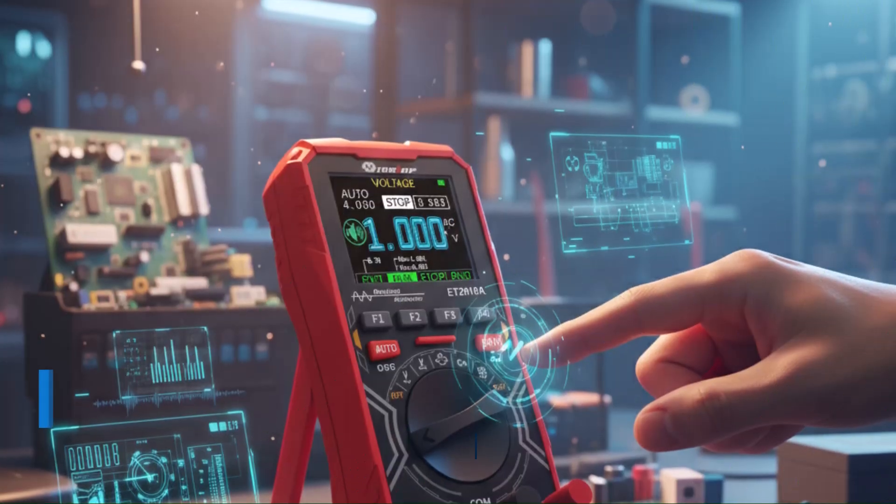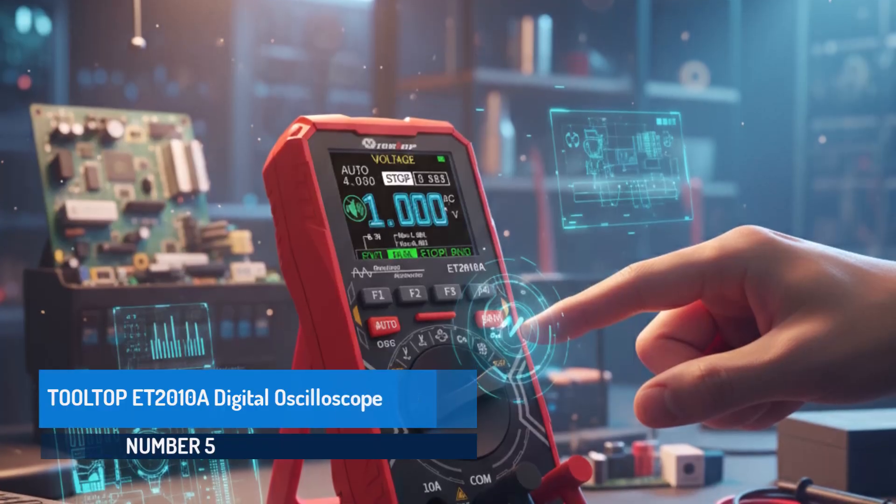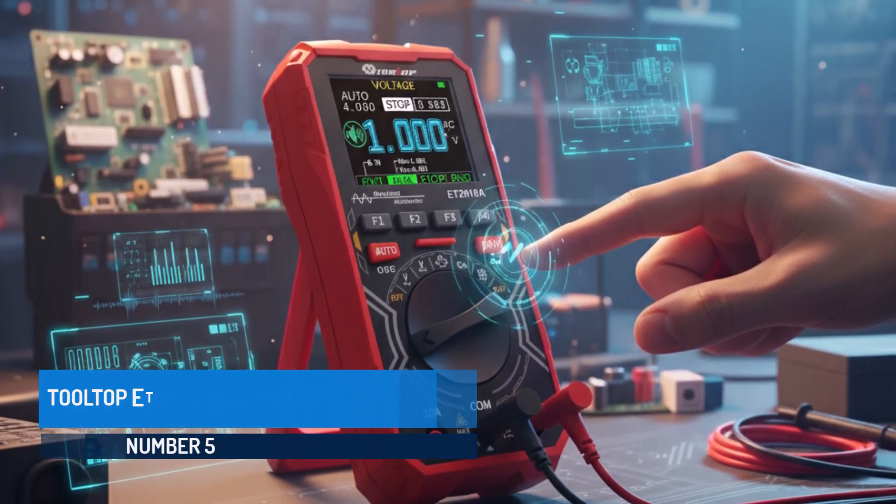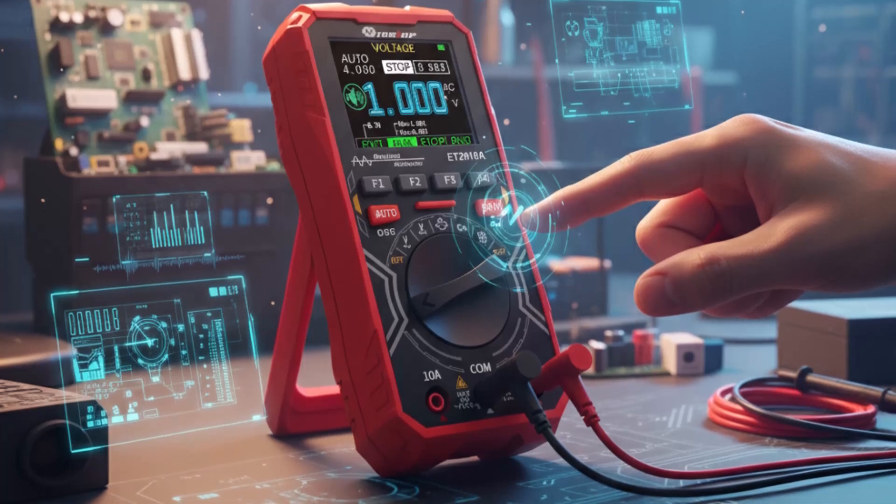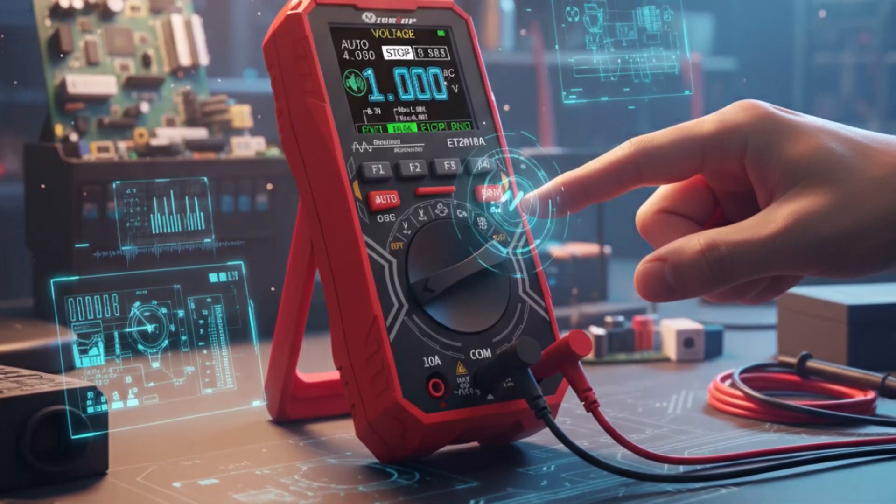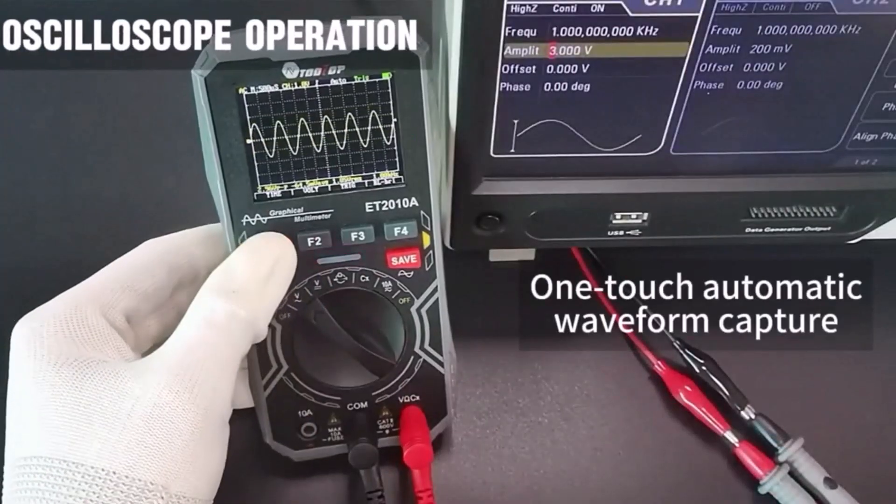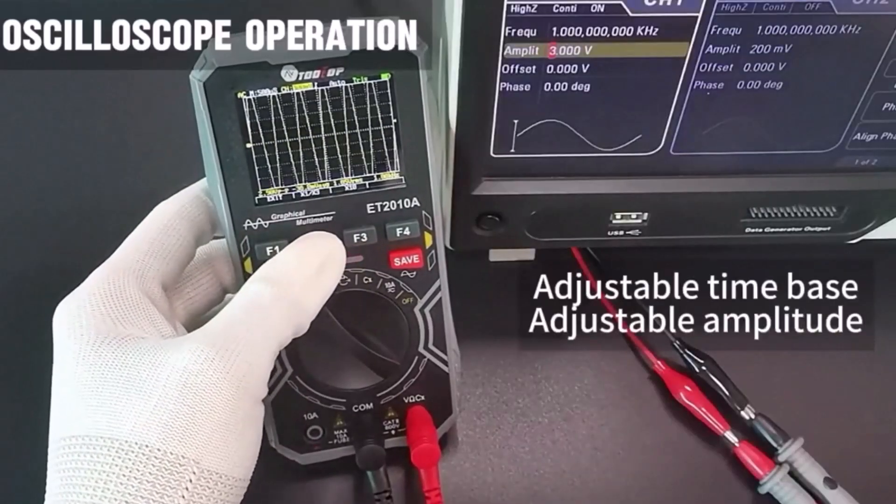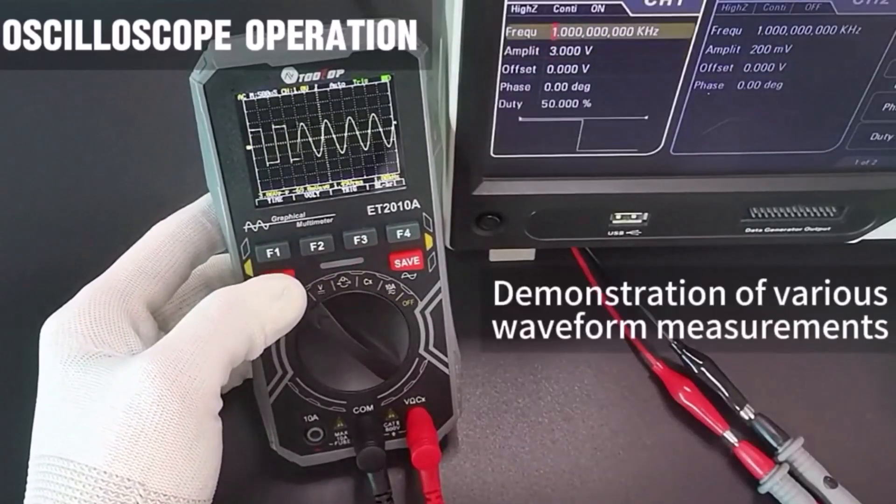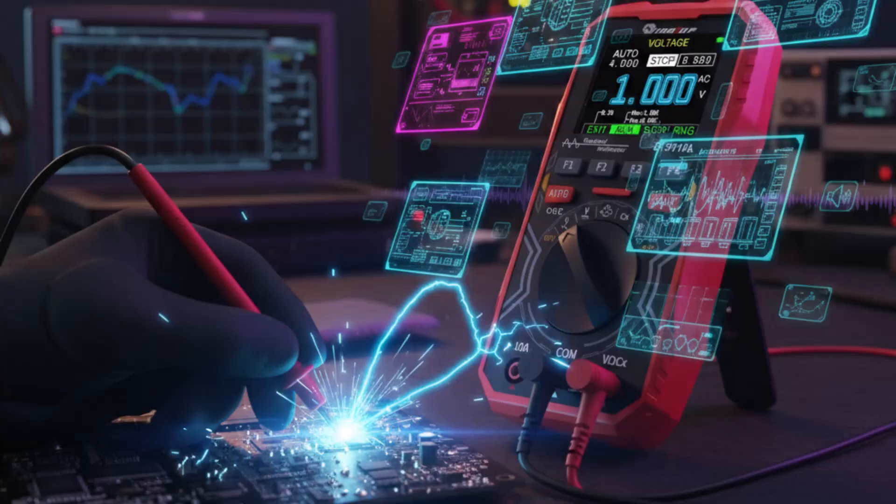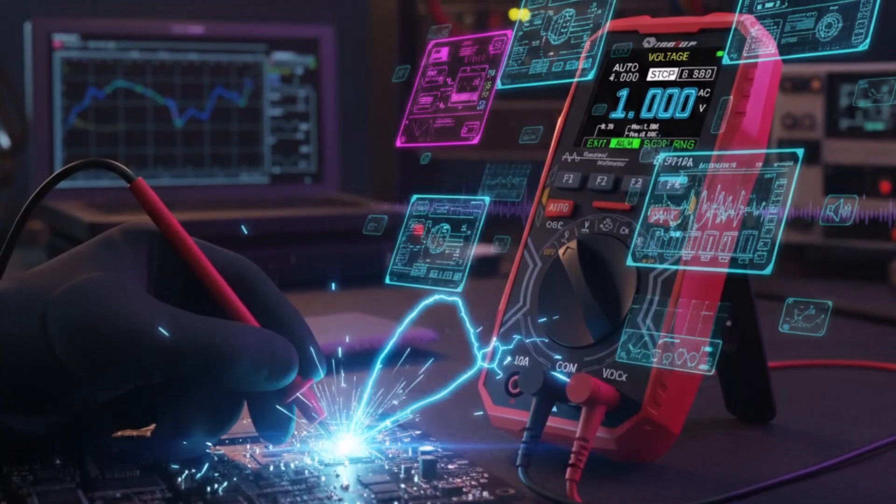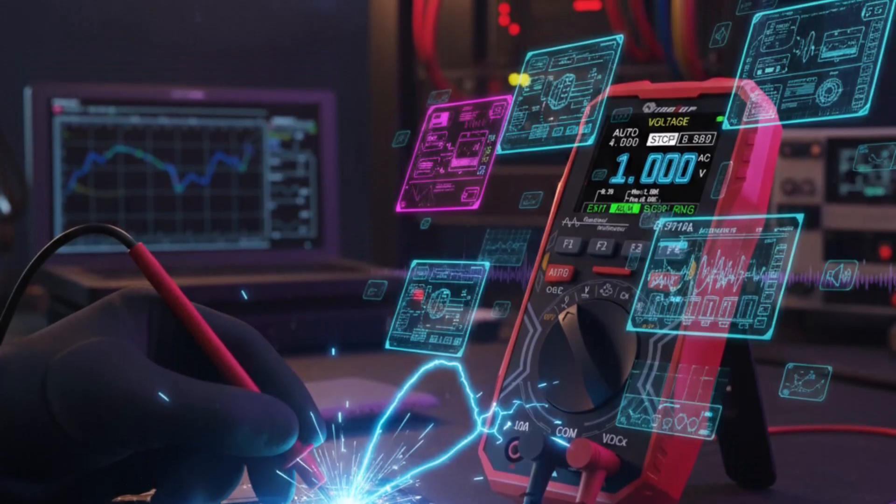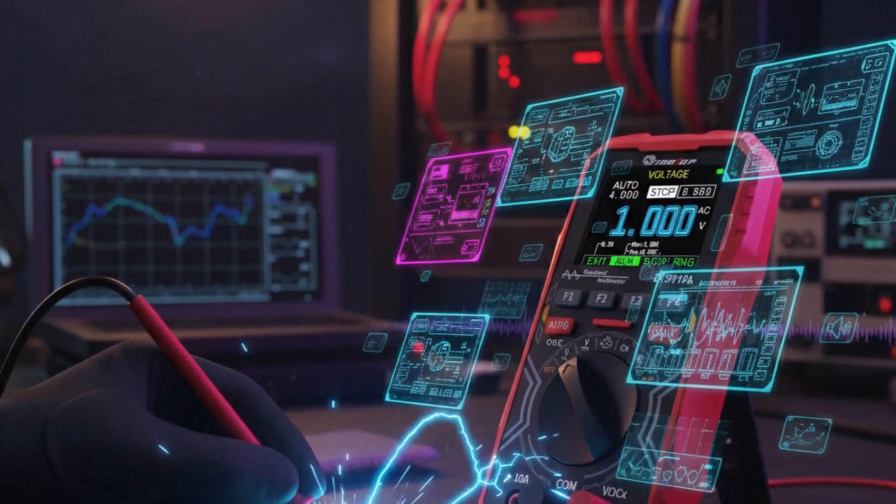Number five, Tooltop ET-2010A Digital Oscilloscope. The Tooltop ET-2010A Digital Oscilloscope is a versatile and compact device designed for both waveform analysis and multimeter measurements. It features a 1 MHz analog bandwidth with 2.5 MSPS high speed sampling, complemented by a 4,000 count digital multimeter for accurate readings across voltage, current, resistance, capacitance,